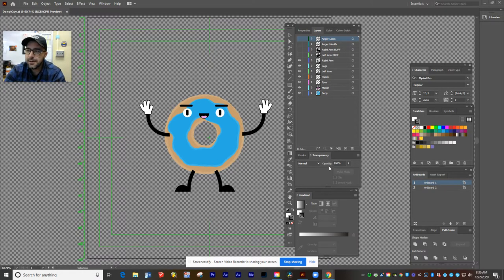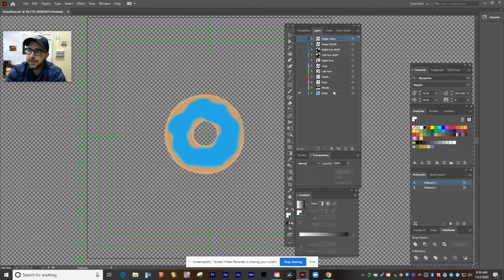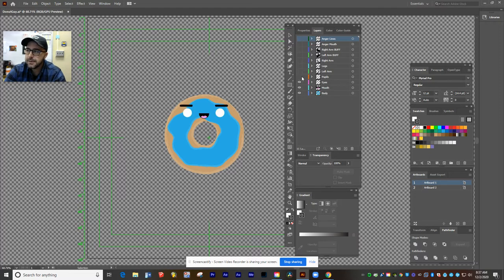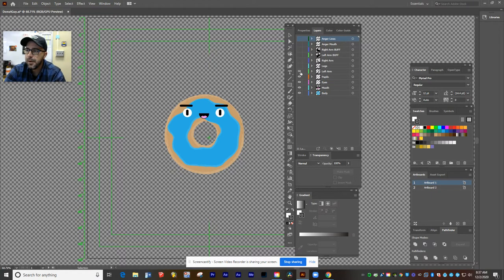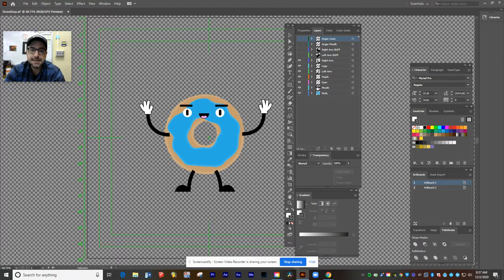I'm going to do my little donut character. If you look at my layers order over here, you can see the different pieces that I put together. I've got the body as one piece — the basic donut shape. I've added a separate mouth, eyes, and pupils, because I'm going to have his eyes move around a little bit. I added a left arm, legs, and a right arm. That's my basic character.